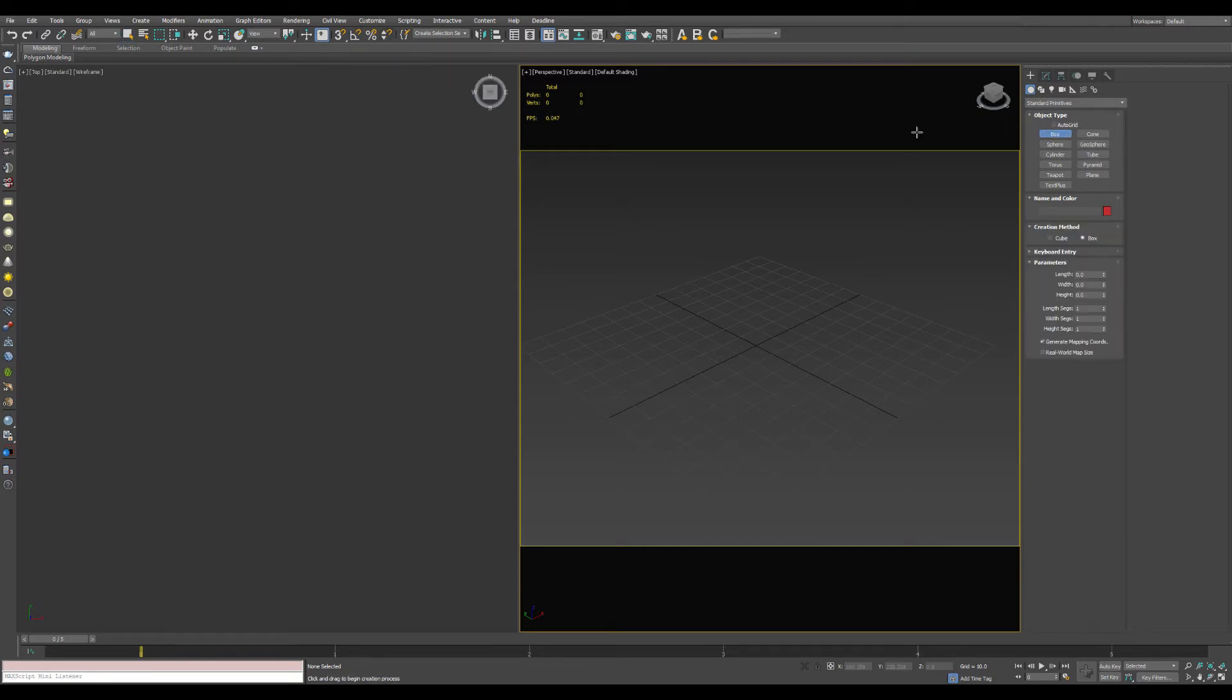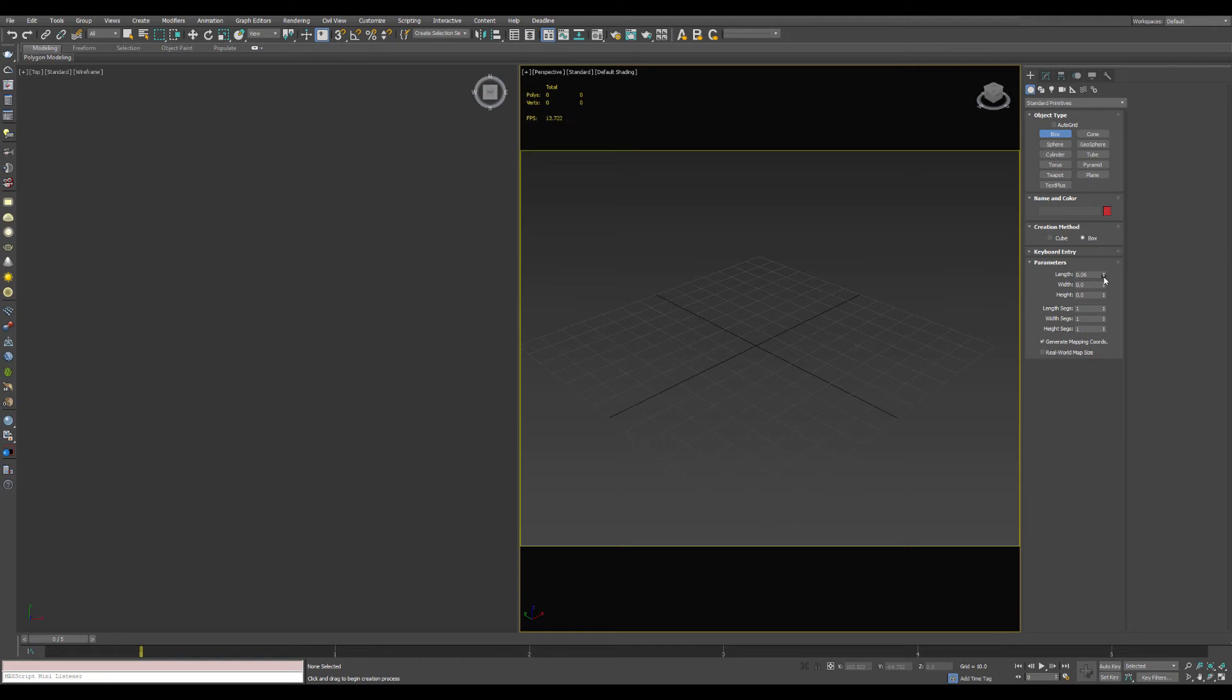Let's see what it does. I'm going to create a box, and for anyone who doesn't know, a spinner in 3D Studio Max is this little interface here where you can click up to increase a value, click down to decrease it, hold and drag, or right-click and zero it out.